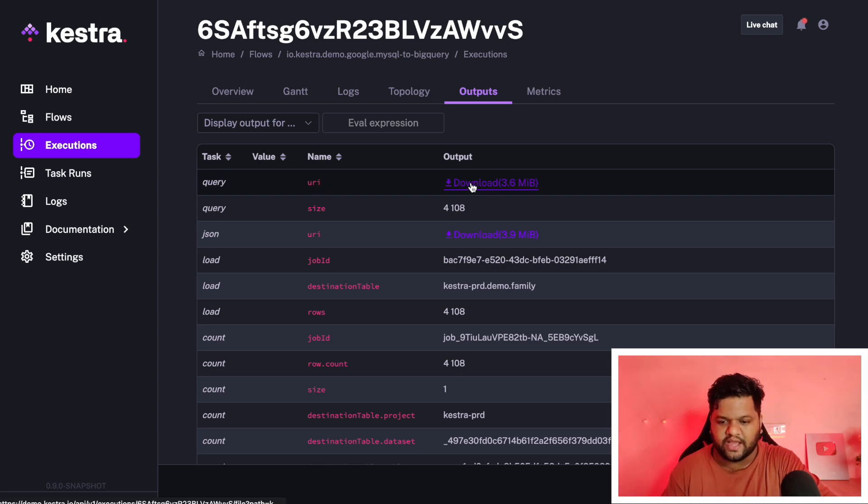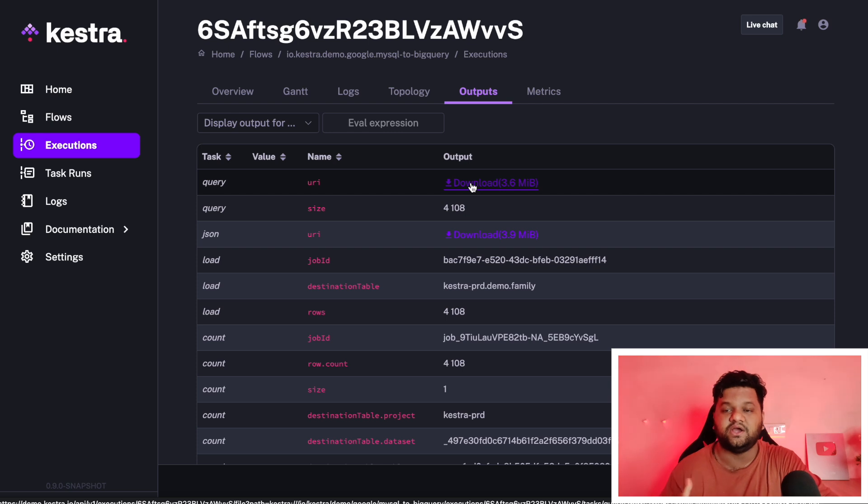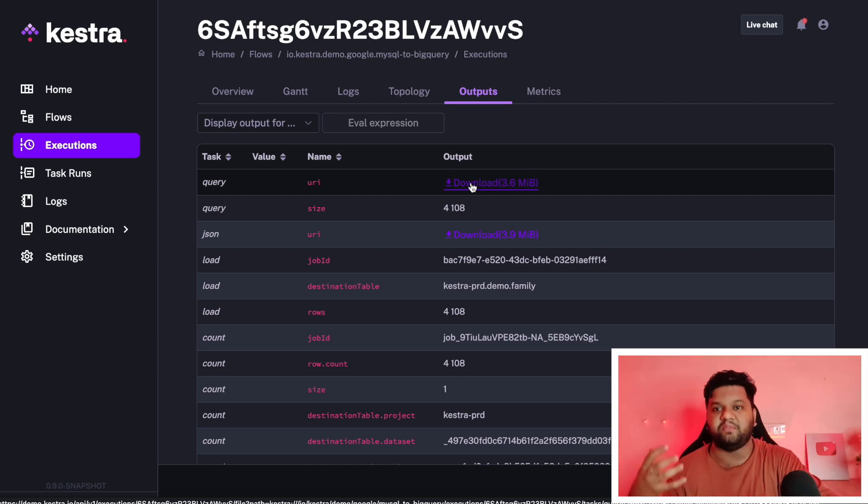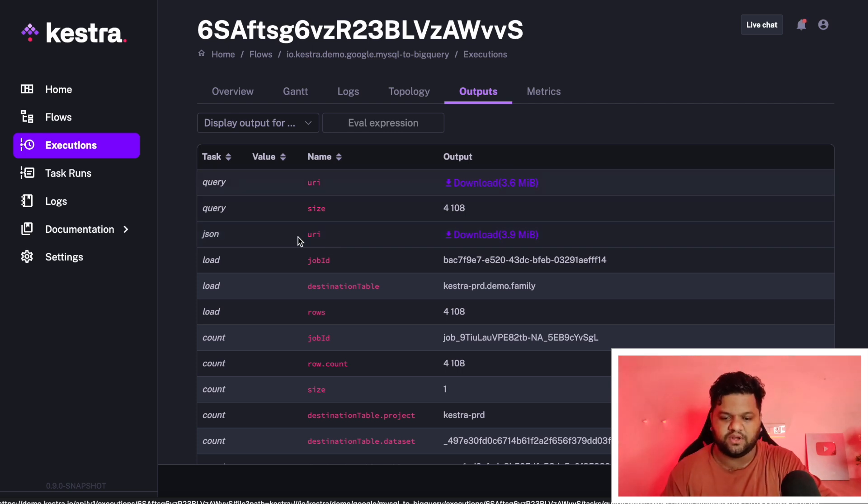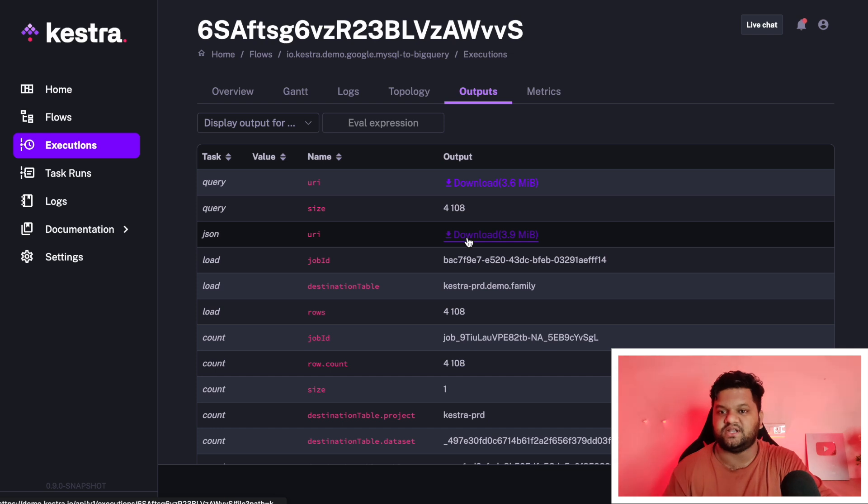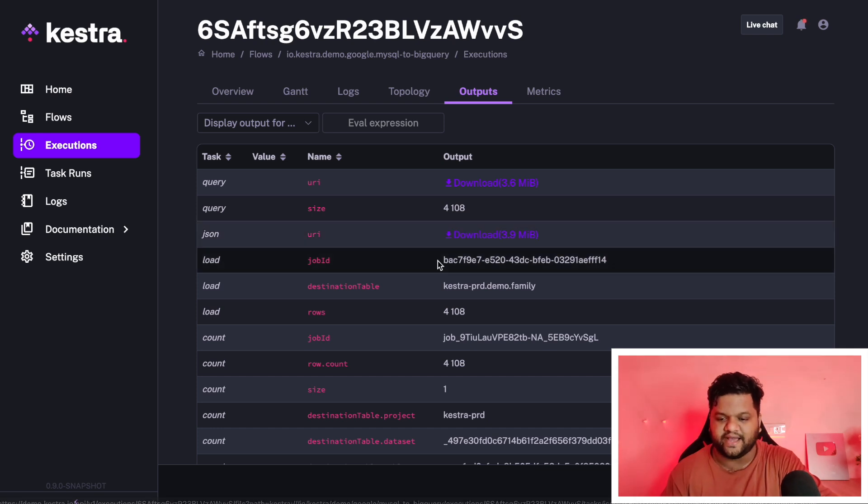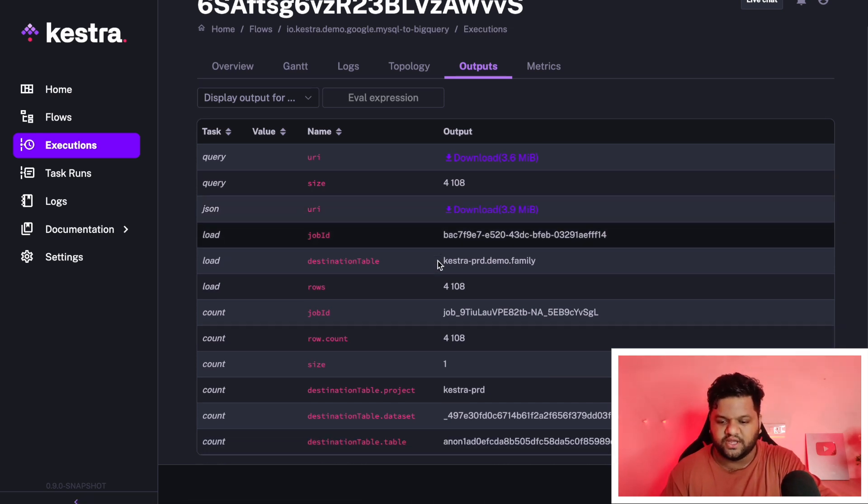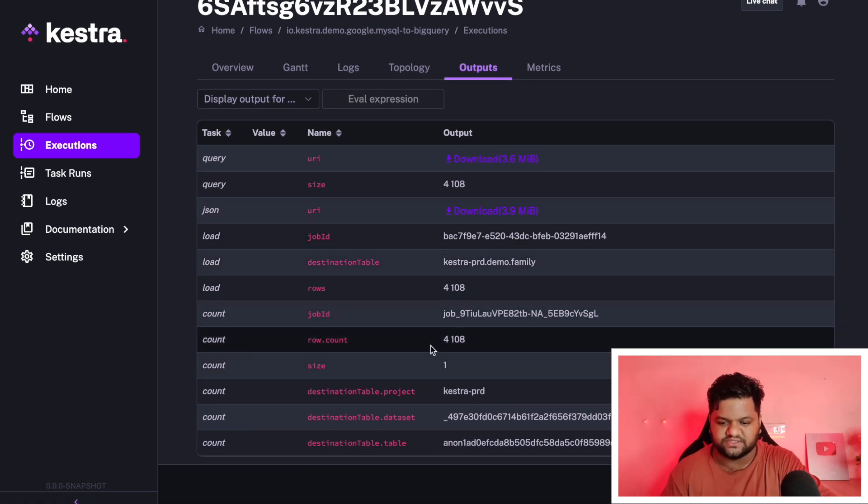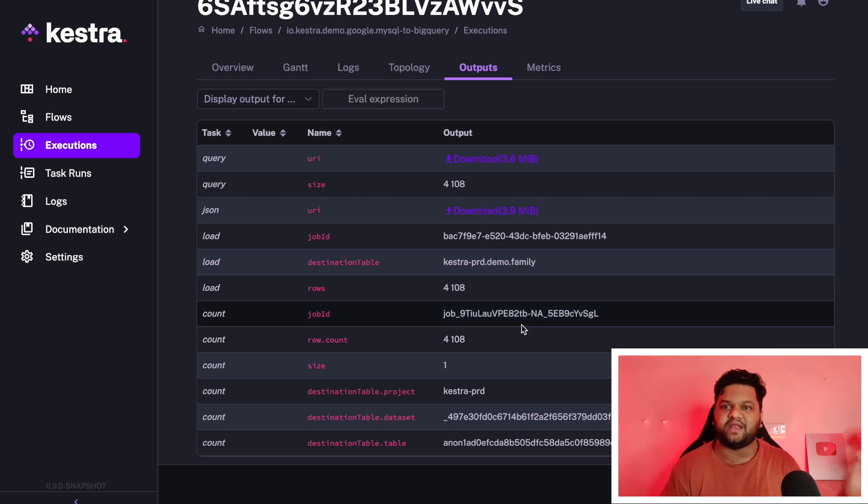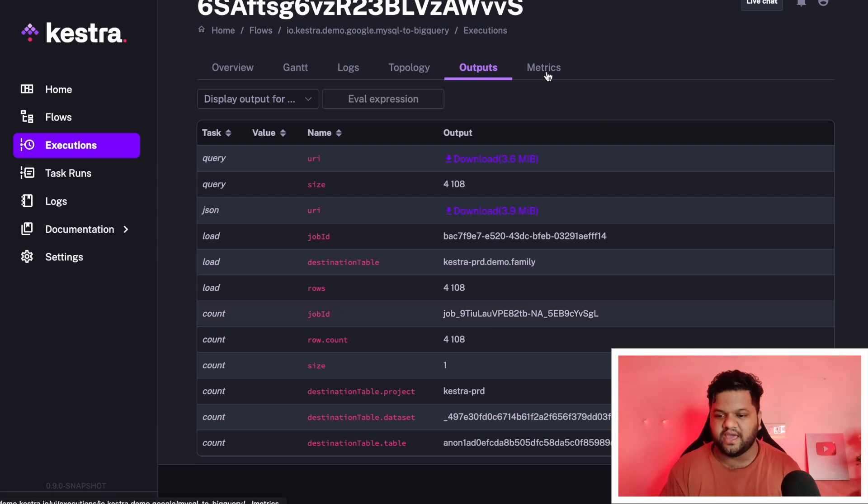This is the outcome. Here you can see this is the task under the URI. This download tab will give us the result, what was pulled from the MySQL table. This is the outcome of the JSON task, what it has produced. Here at the end, we can see this is the total count from the BigQuery table. This is how Kestra manages the input and output of different tasks.